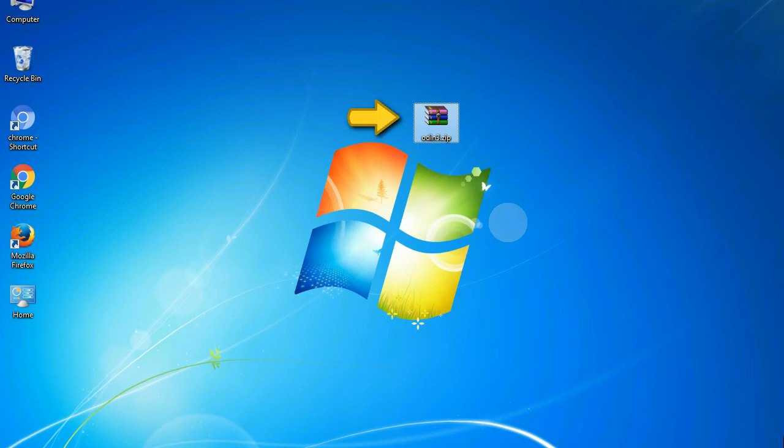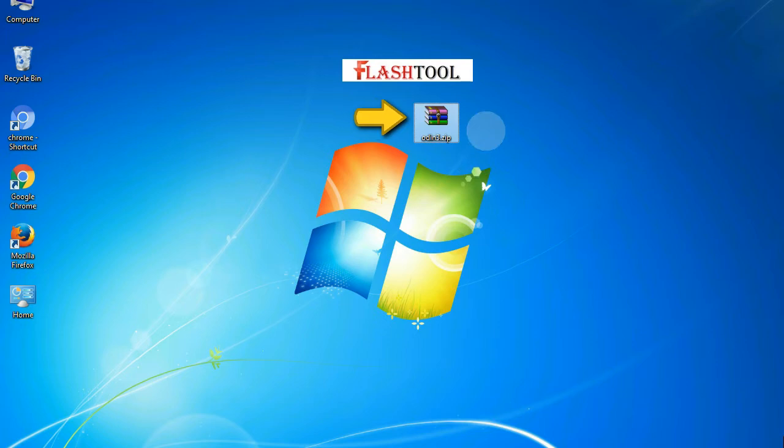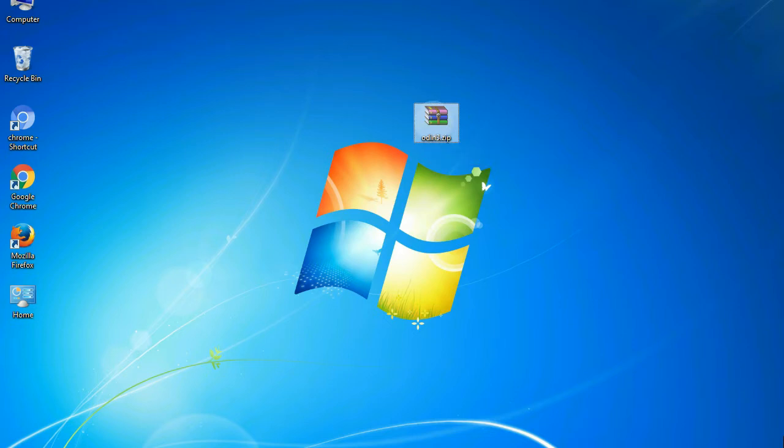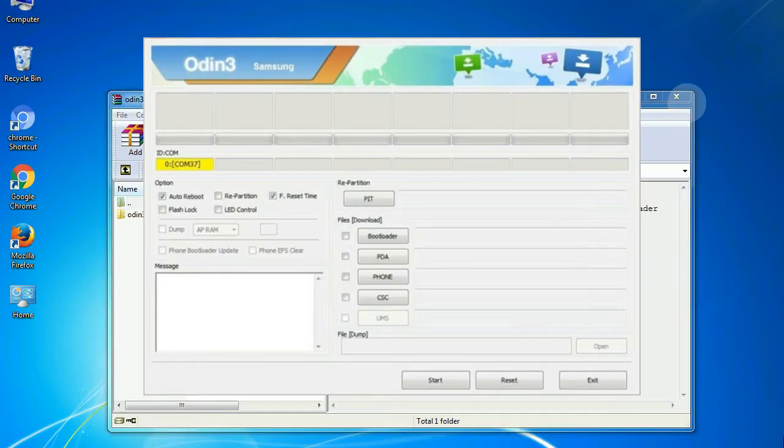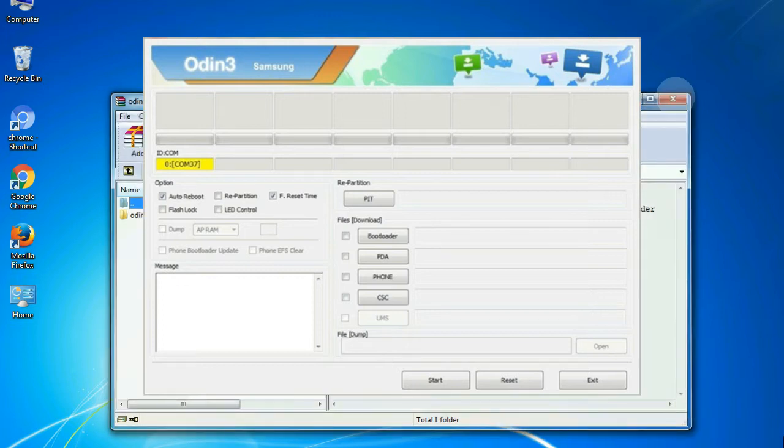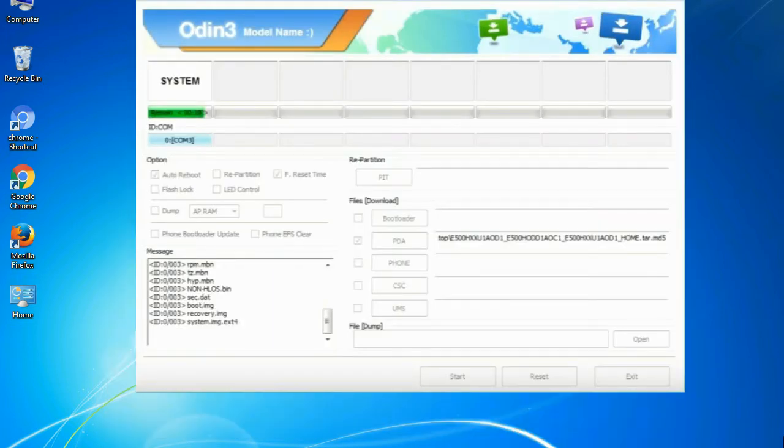Odin is a firmware flashing software developed and internally used by Samsung. It is believed that instead of being released by Samsung officially, the tool was leaked accidentally. And thanks to the leak, this effective tool is now widely used by Samsung users to flash firmware, recoveries, bootloaders, or modem files on Samsung Galaxy devices.